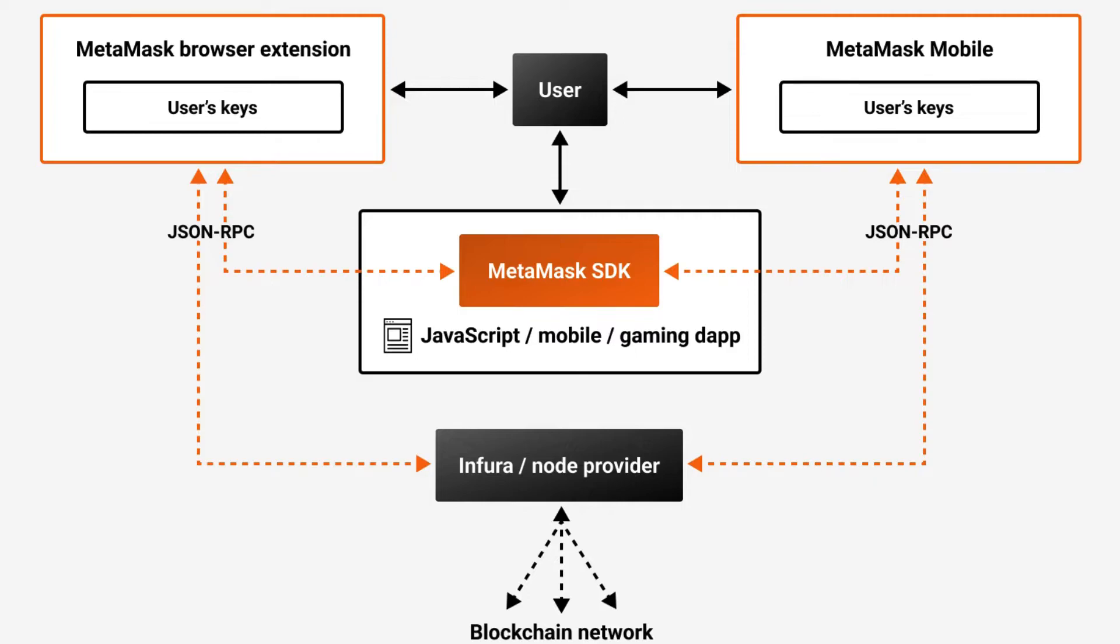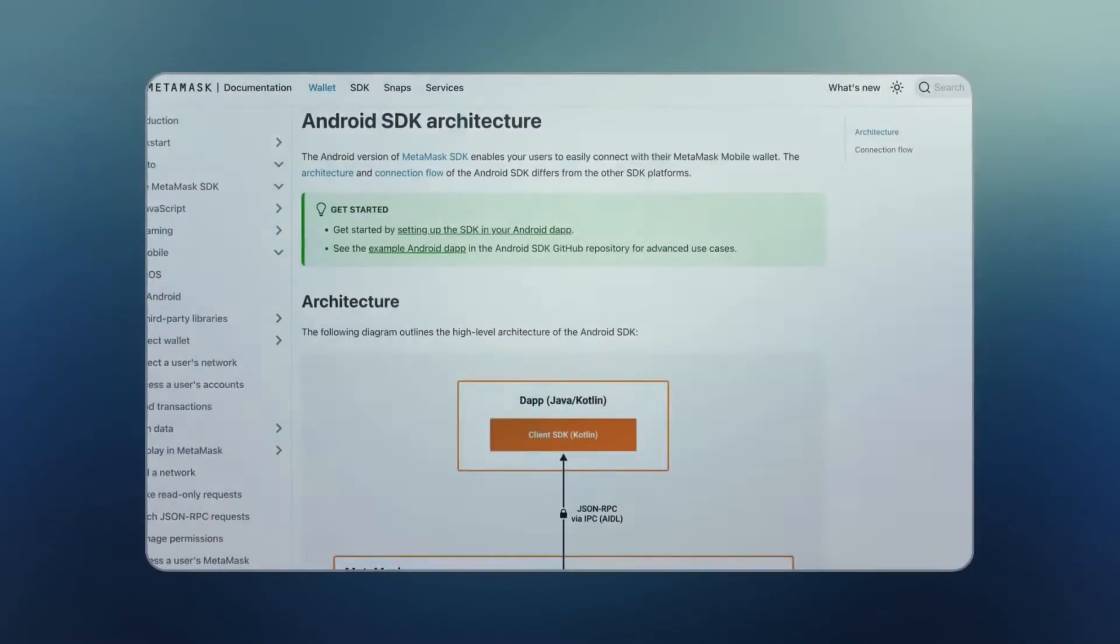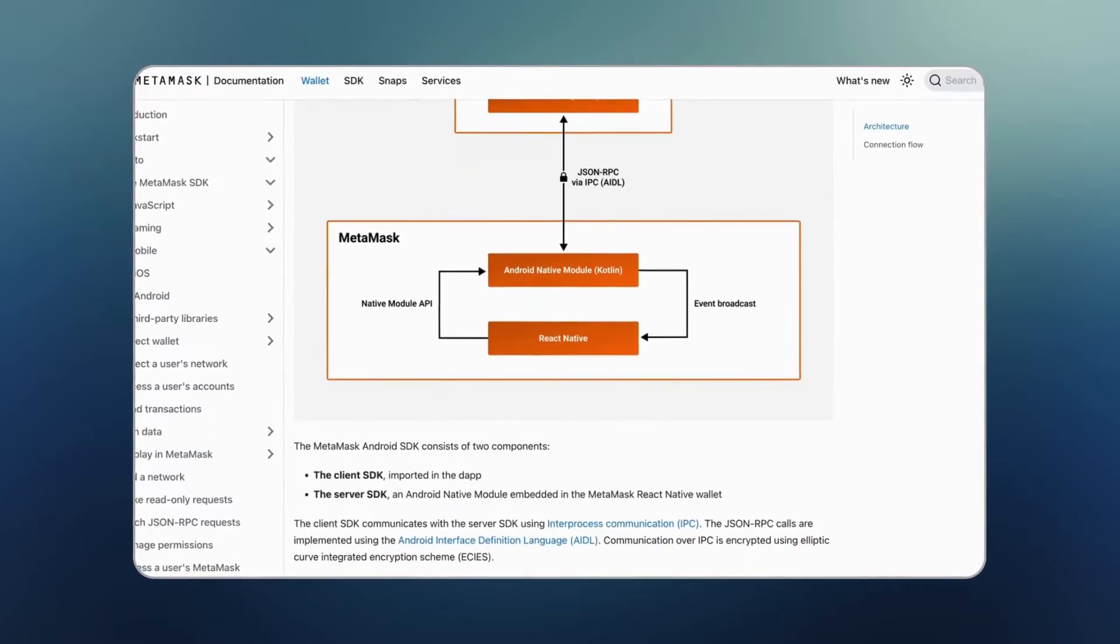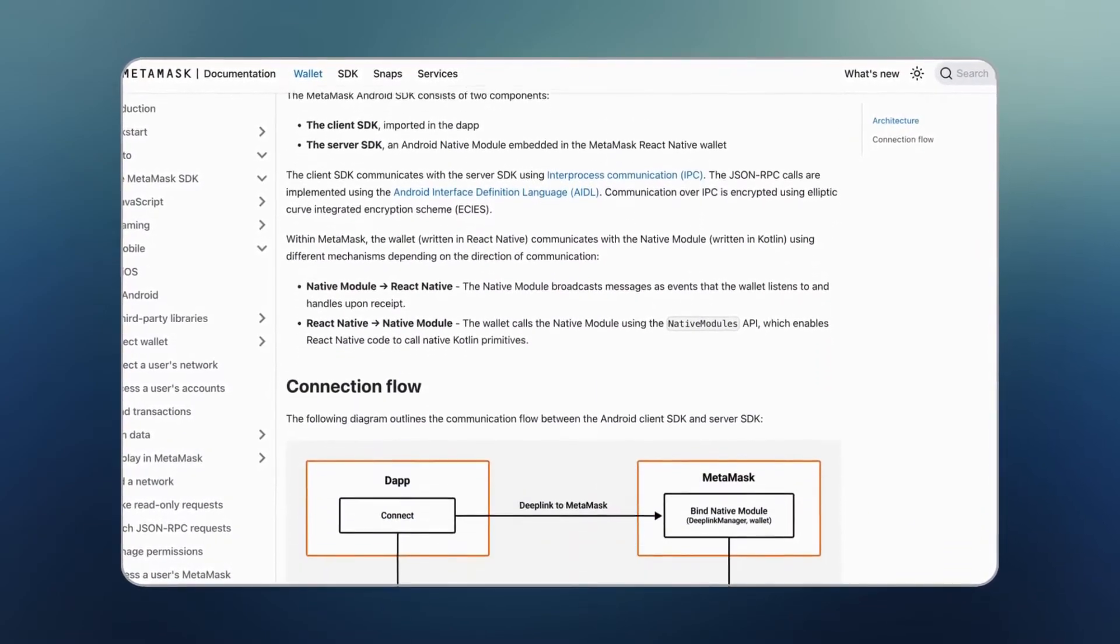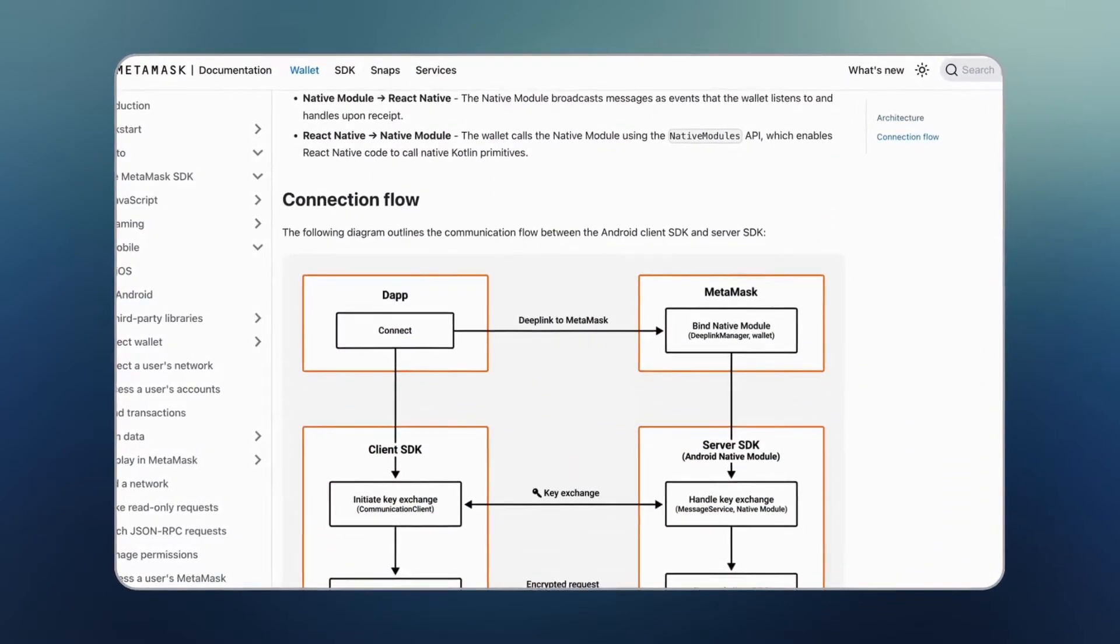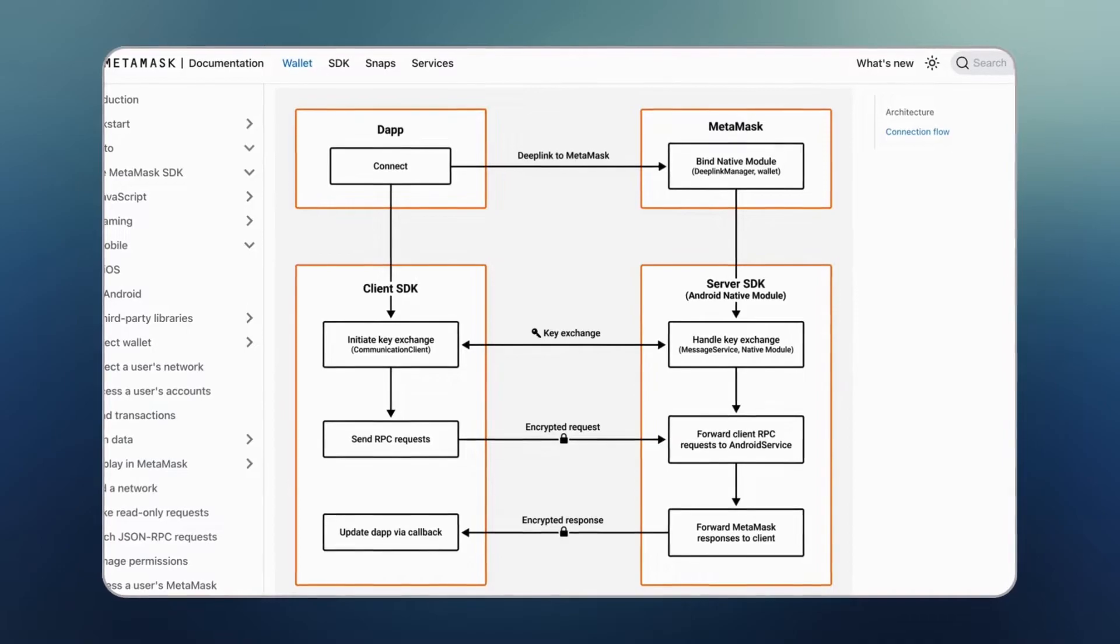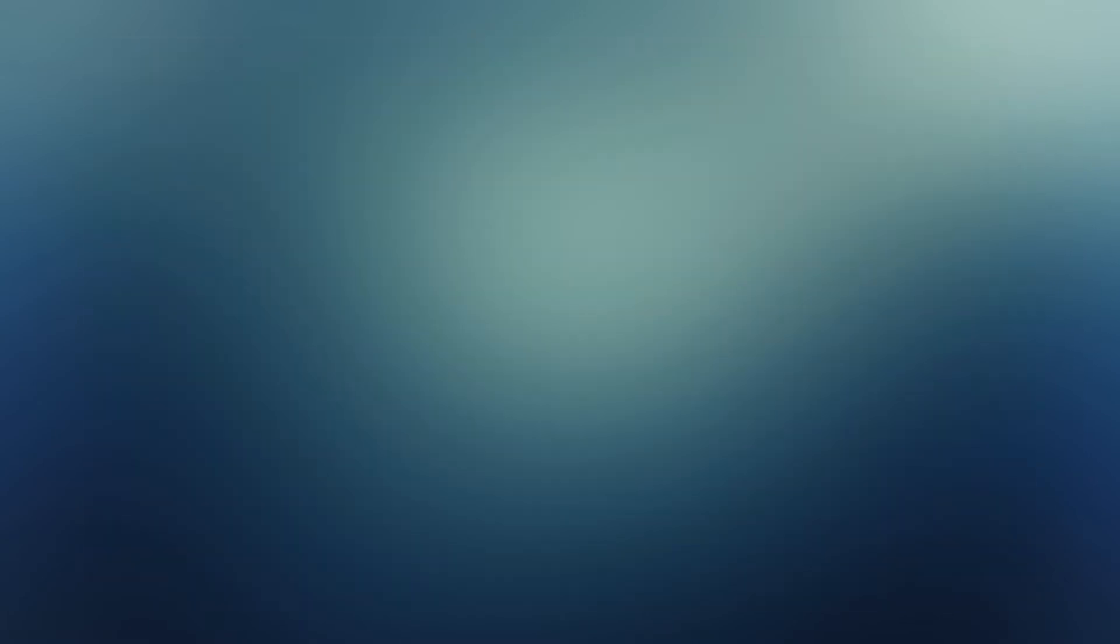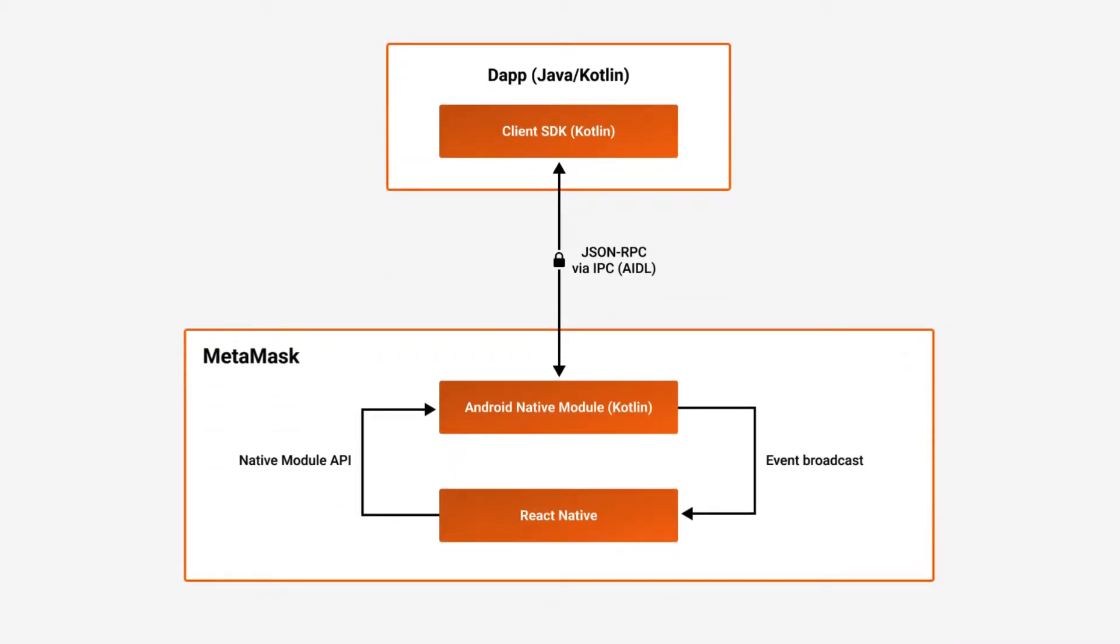Moving on to the second diagram, we dive into the specifics of MetaMask Android SDK, which details the interaction between your Android Dapp and MetaMask. This setup begins with your app initiating a deep link to MetaMask, triggering the Android native module. The core of this process involves generating a public-private key pair to ensure all communications are securely encrypted.